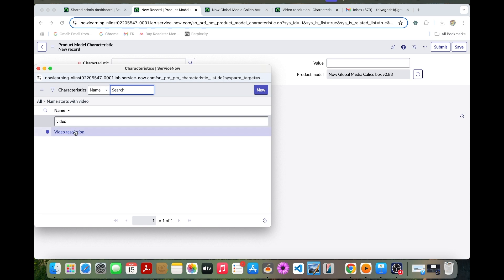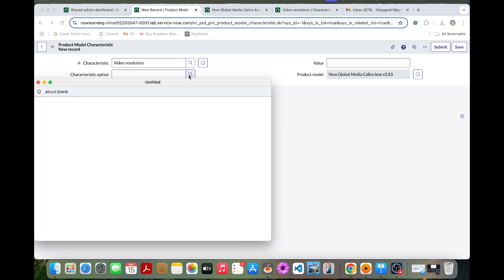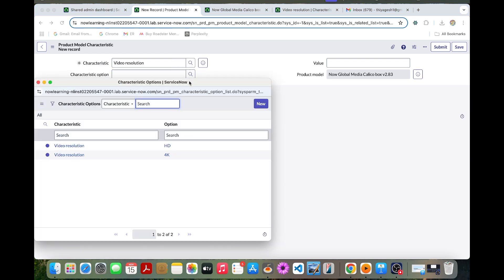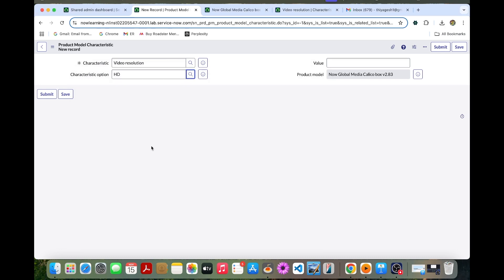So this one has been already created by us. So we have selected and the characteristic option, we have created two options, right? 4K and HD. So we can just provide HD and we can submit this.